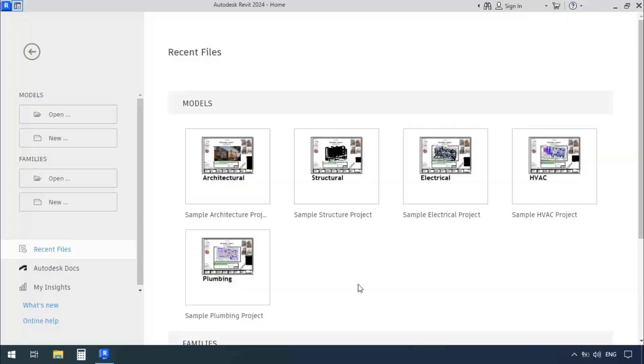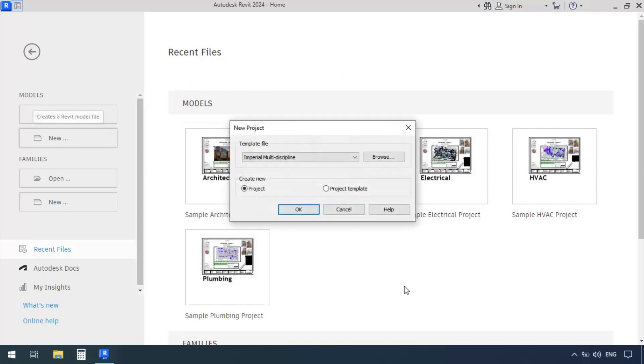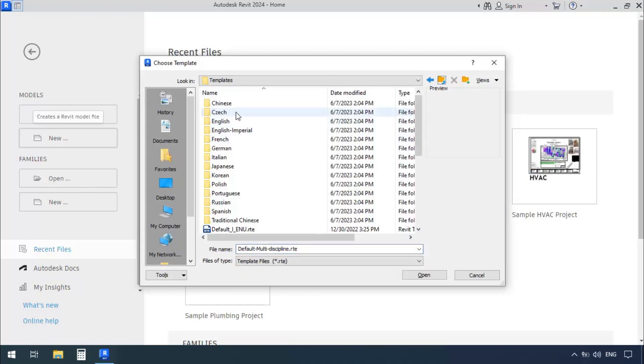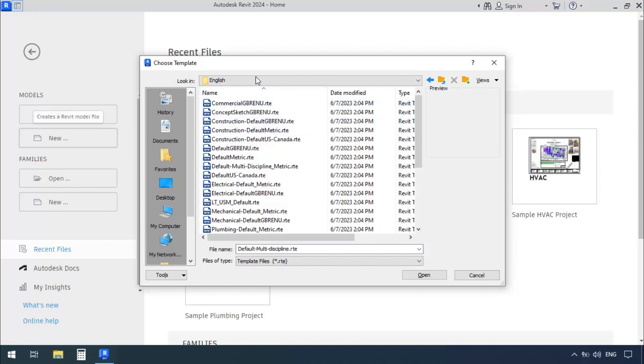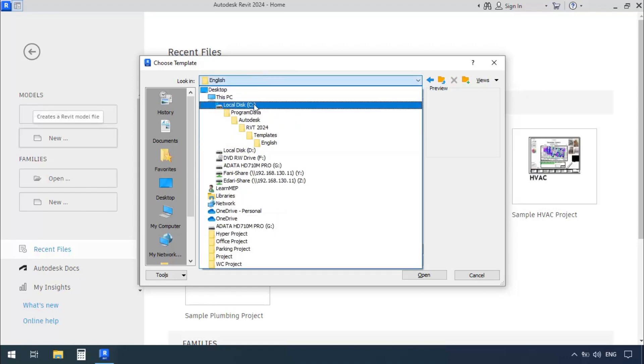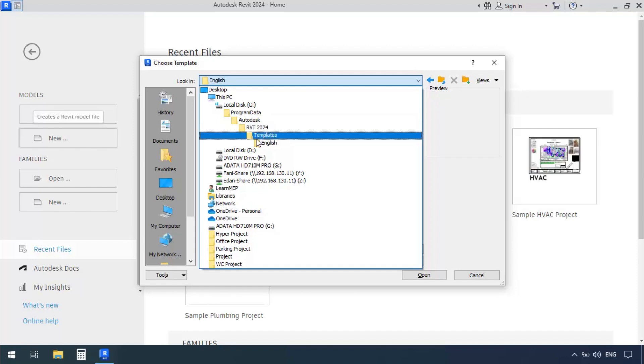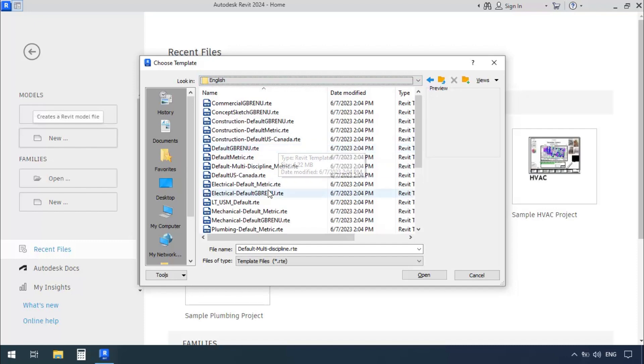To begin modeling ducts, first I'll open a proper template. In the startup screen of Revit, I'll click on New. In the Template File section, we'll select the proper template, so I'll click Browse. Because I want my project to be metric, I'm going to the English folder. The path is Drive C, Program Data, Autodesk, RVT 2024 or whatever version you have installed, then Templates, and English.